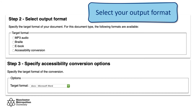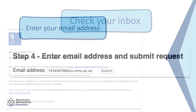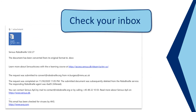Depending on which option you select, you will be asked to further specify your requirements. The final step requires that you input your email address and submit your file. Your accessible file will be delivered directly to your inbox within around 10 minutes.